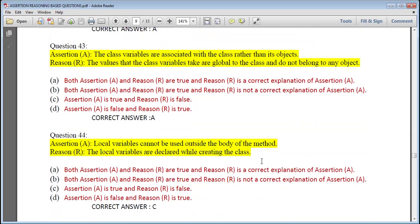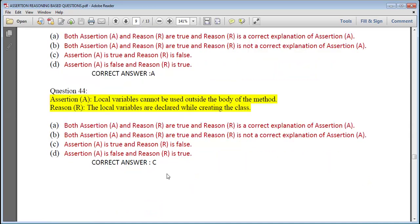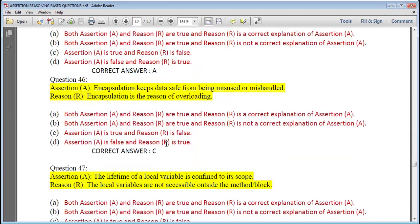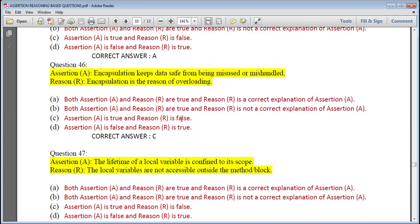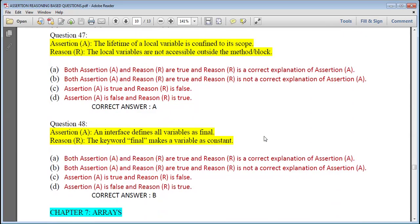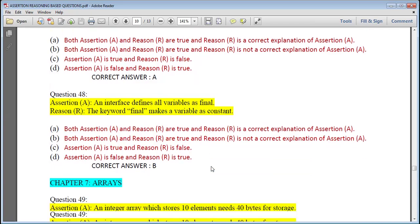Question 44: Local variables cannot be used outside the body of the method — true; the local variables are declared while creating the class — that is false, they are declared within the method. So correct option is C. Question 45: An argument variable is an actual parameter used when a function is called and its value is passed to the formal parameter — answer is A. Question 46: Encapsulation keeps data safe from misuse; encapsulation is the reason for overloading — assertion is true but reason is false, answer is C. Question 47: The lifetime of a local variable is confined to its scope; local variables are not accessible outside the method block — answer is A. Question 48: An interface defines all variables as final; the keyword final makes a variable a constant — assertion and reason are both true but reason is not a correct explanation.